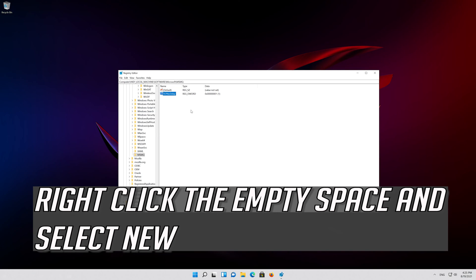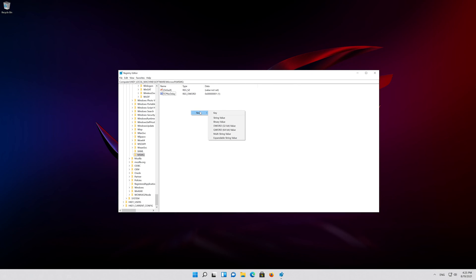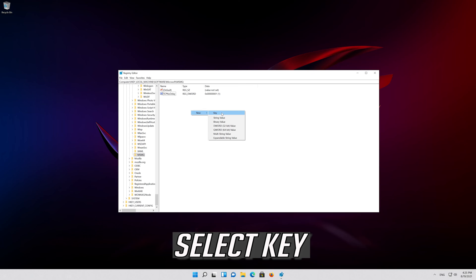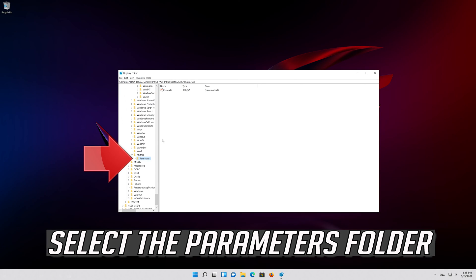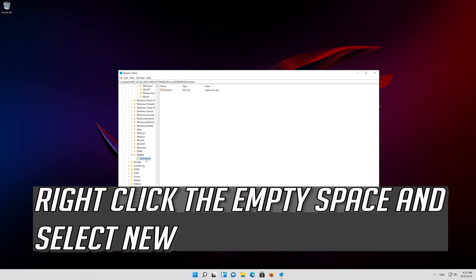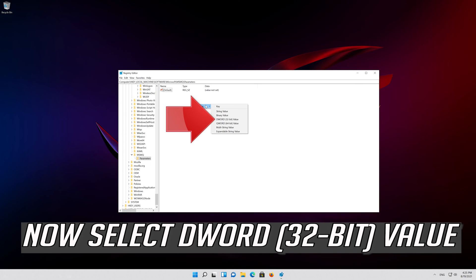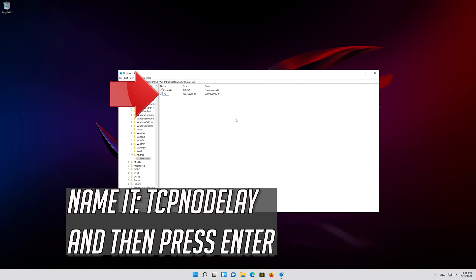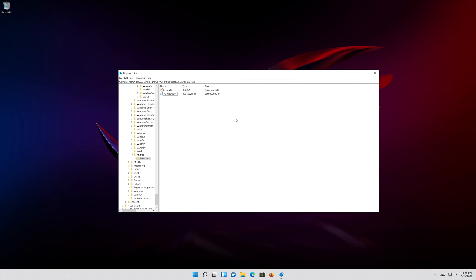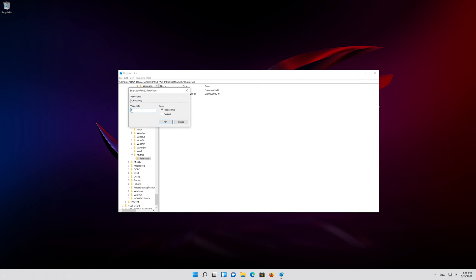Right-click the empty space and select New, then select Key. Rename the folder to Parameters. Select the Parameters folder, right-click the empty space, select New, and select DWORD 32-bit value. Name it TCP NO DELAY and press Enter. Right-click TCP NO DELAY, select Modify, change the value from 0 to 1, and press OK.